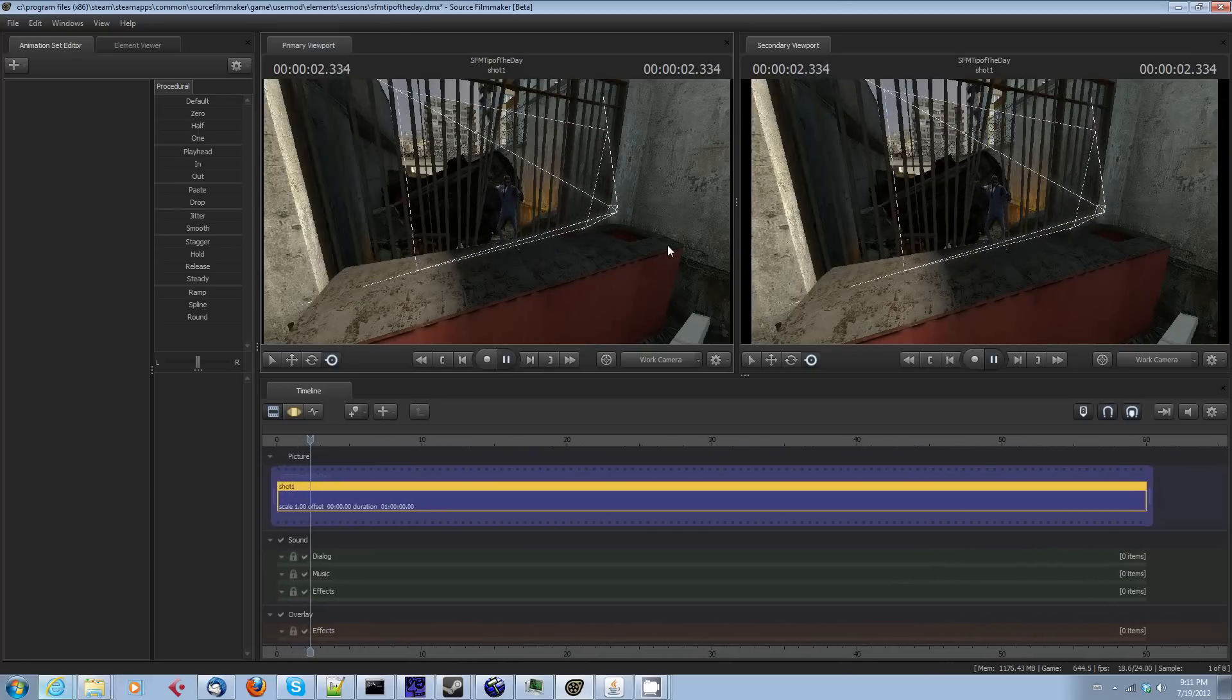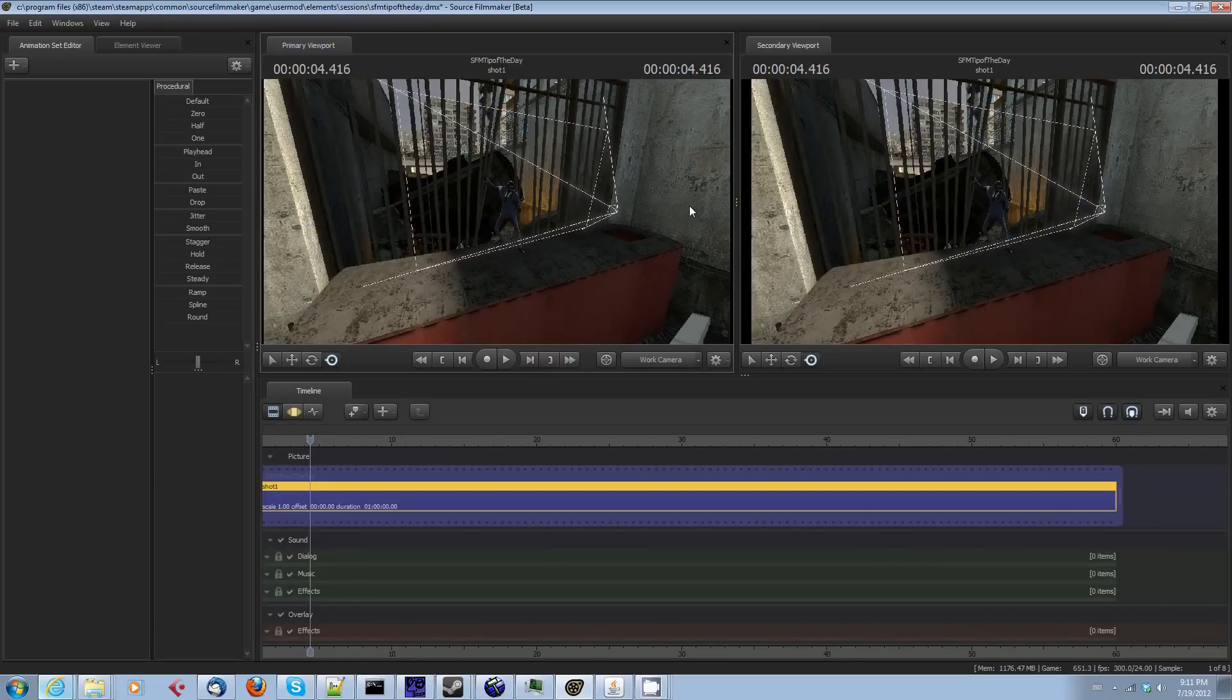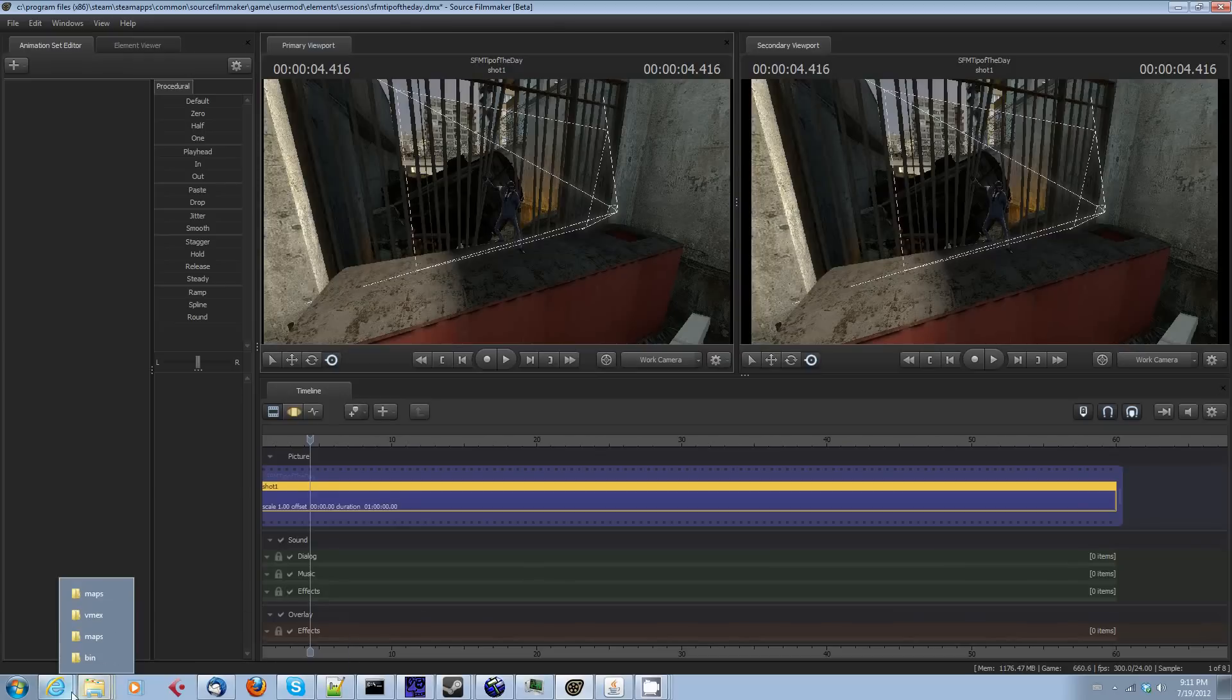But none of this is relevant to what we're trying to do here, which is to show you how you can get a Half-Life 2 map into Source Filmmaker. Okay, the first thing that you're going to need to do is get yourself a tool called GCFScape.